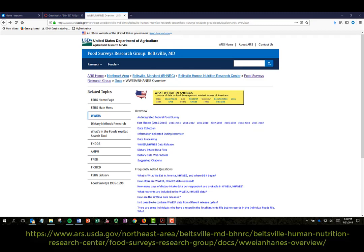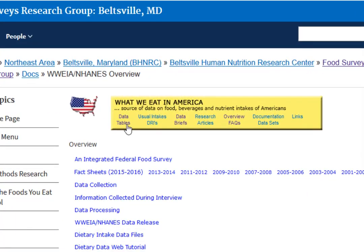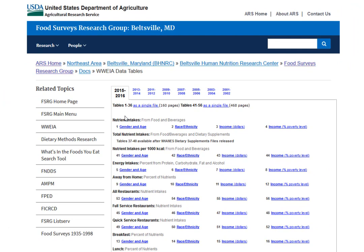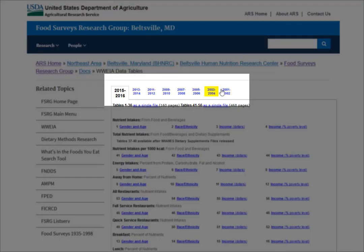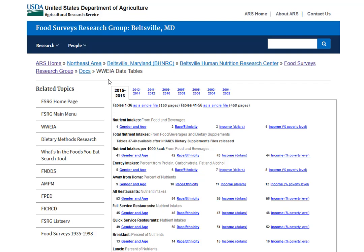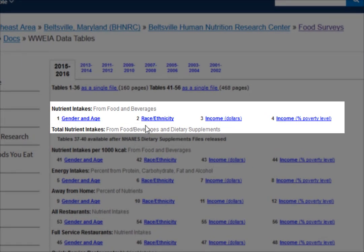Here is the website with intake data sets from NHANES. Clicking on Data Tables in the center of the webpage reveals specific reports from NHANES — every two-year period starting in 2001 up to the most recent 2015 to 2016. NHANES continuously collects survey data, but dietary reports are generated every two years. NHANES actually started collecting data in the 1960s, but a significant change in methodology for collecting dietary intake occurred around 2000, so only those data sets are provided here. Data is divided into reports by gender and age, race and ethnicity, and income in dollars and percent of poverty.